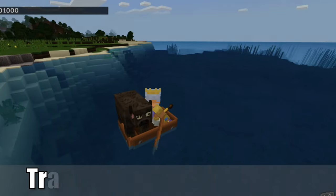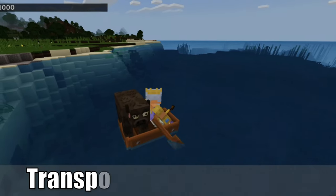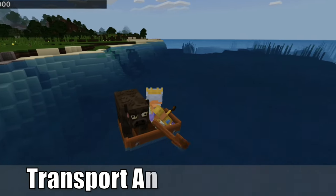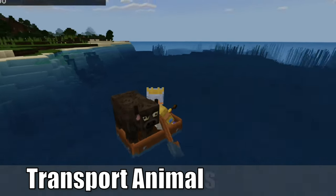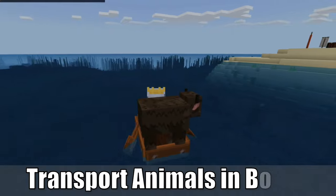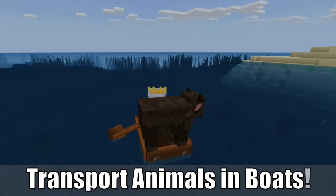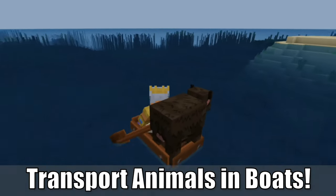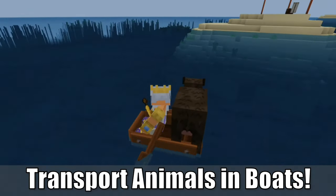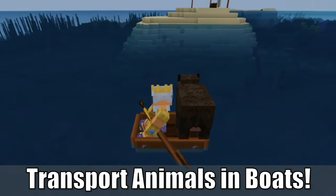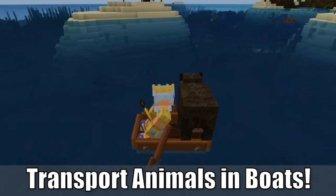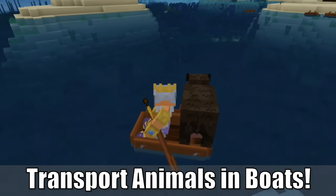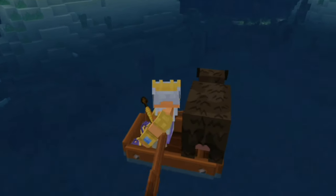Hey everyone, this is Tim from Your6Gaming. Today in this video, I'm going to show you how to transport animals using a boat in Minecraft. So let's go ahead and jump in the video right now.